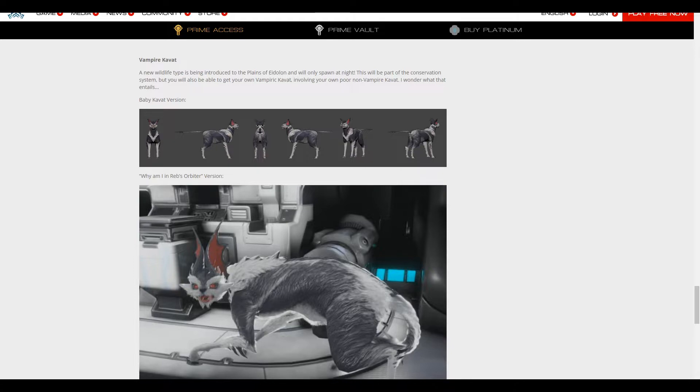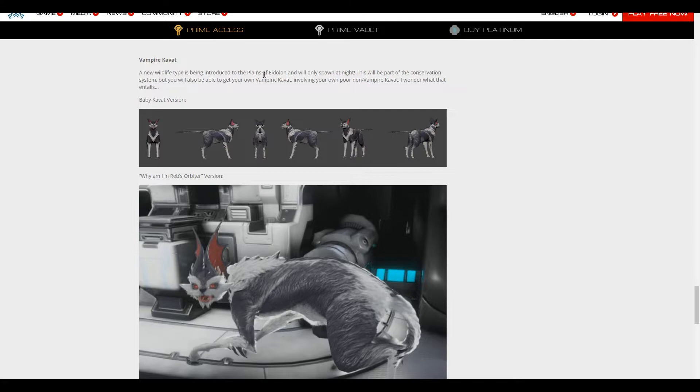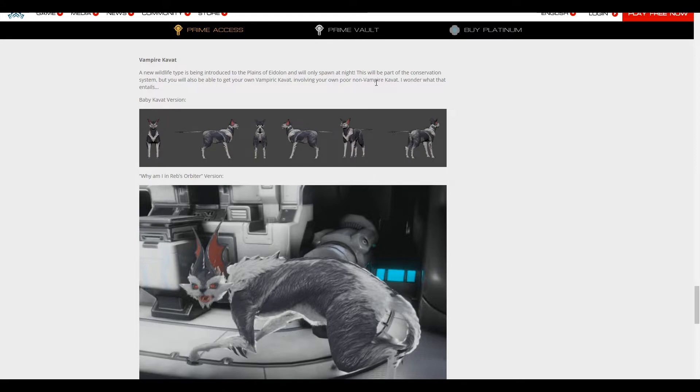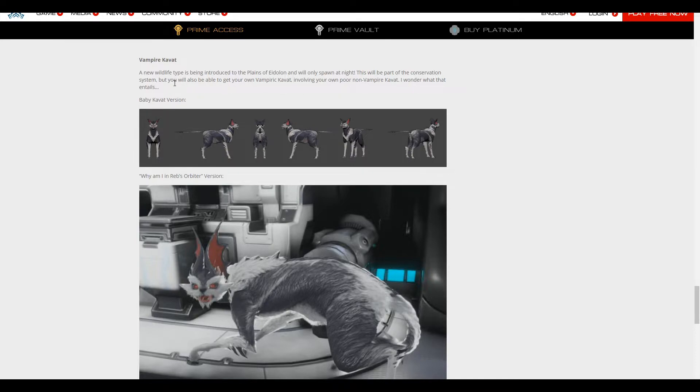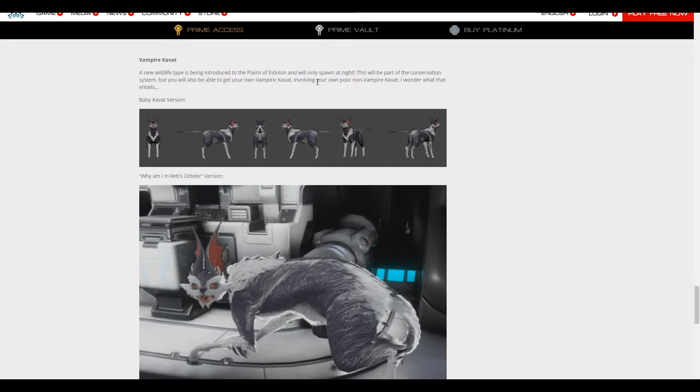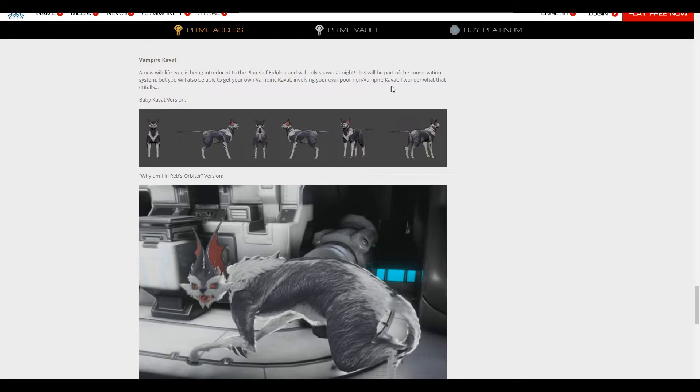So Vampire Kavats, let's read the description here. A new wildlife type is being introduced into the plains of Eidolon and will only spawn at night. This will be part of the conversion system, but you will also be able to get your own Vampire Kavat involving your own poor non-Vampire Kavat. I wonder what that entails.